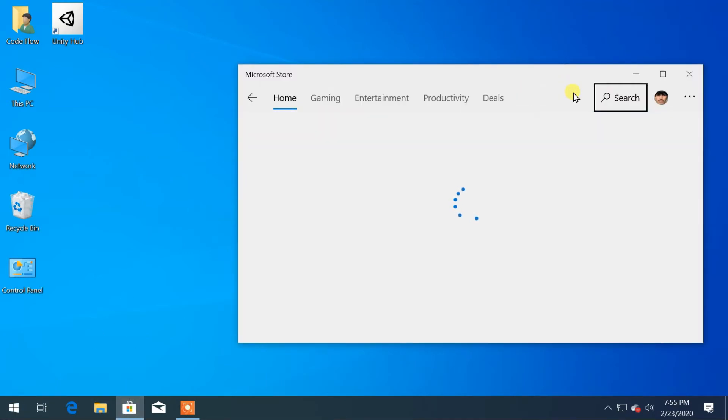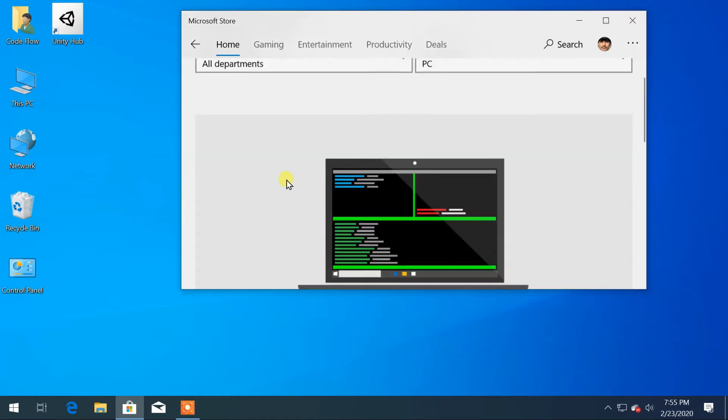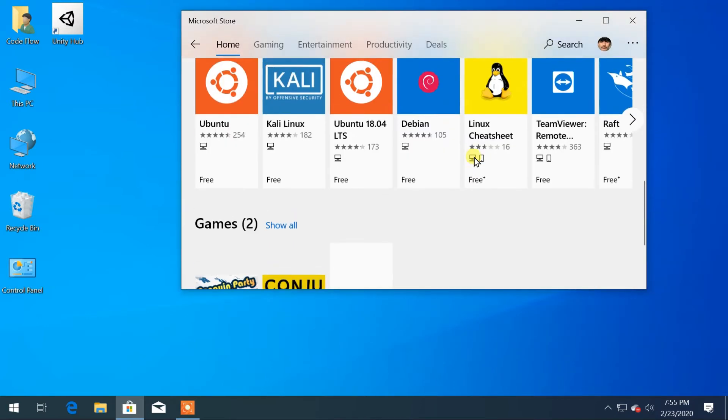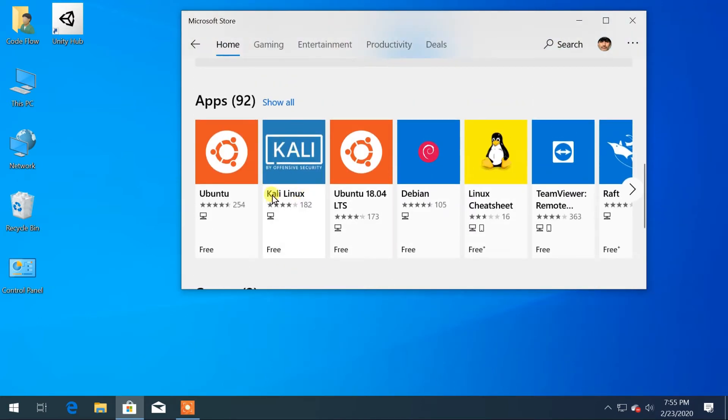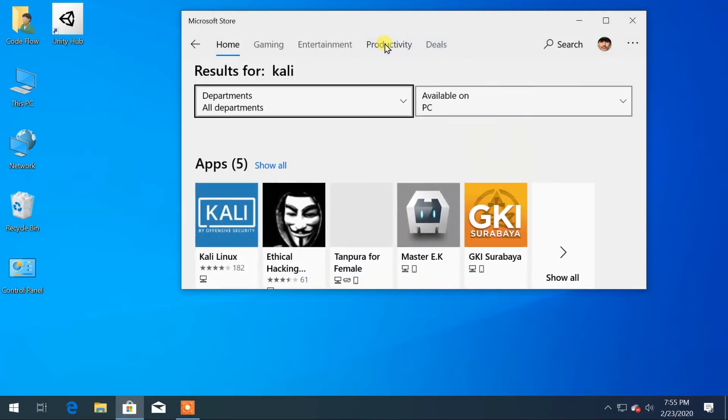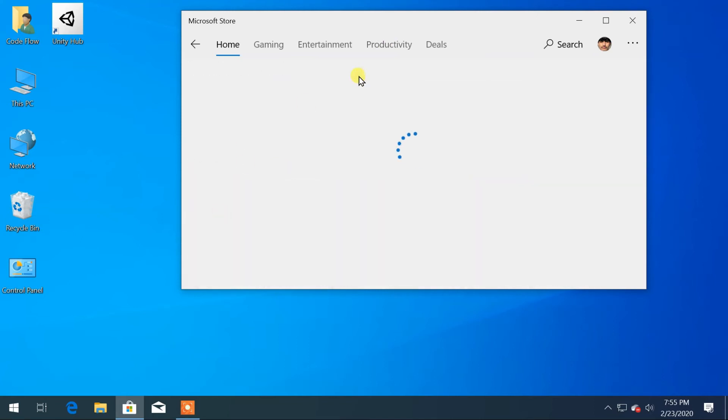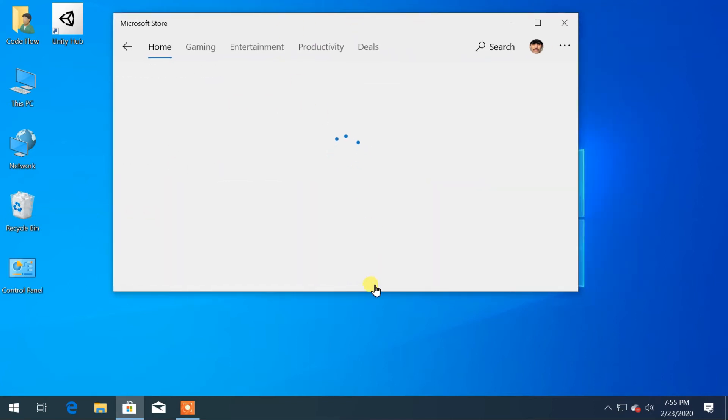Search for Linux, or you can also search for Kali. Now click on Kali Linux.